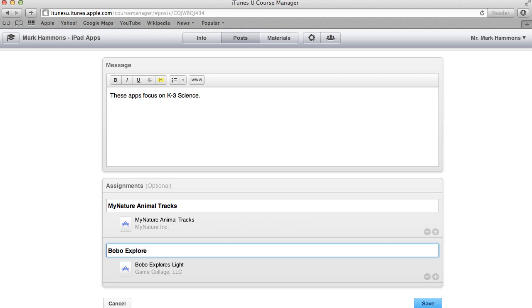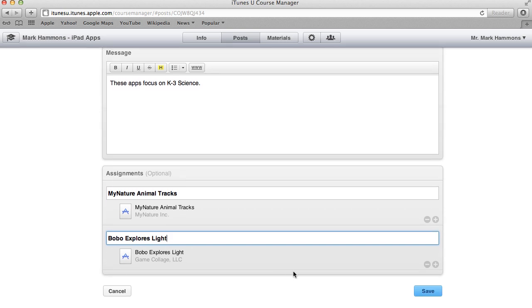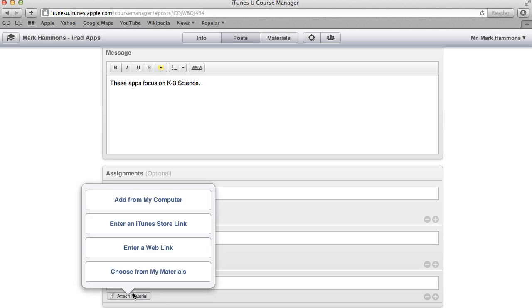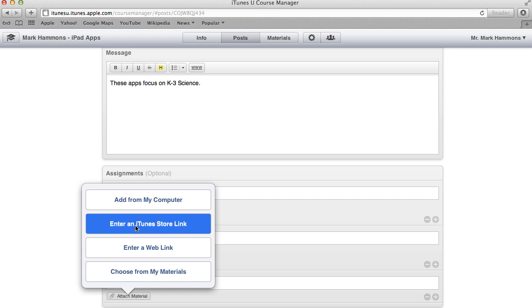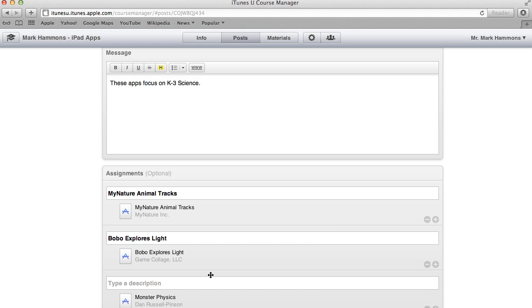And you'll notice that this list can grow as much as you want inside of here. But let's say, for example, that I find a new app and I want to add it from right here. So if I click on this plus sign one more time and I choose add material, I can also add materials directly to this and it will then show up inside of my materials. So if I click on enter an iTunes store link, again, I can repeat that same process we did earlier. And so I have a new app here, which is called Monster Physics.